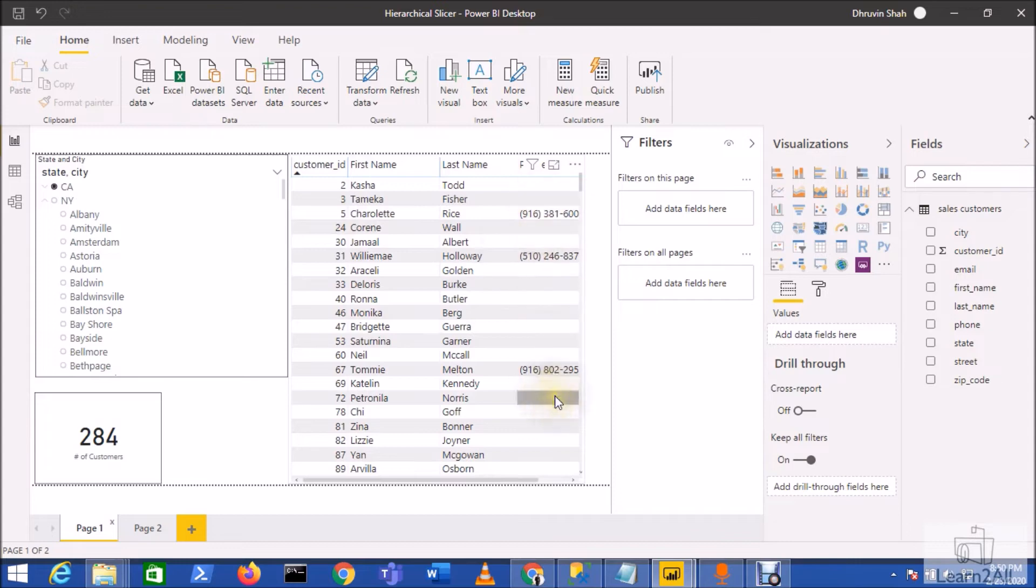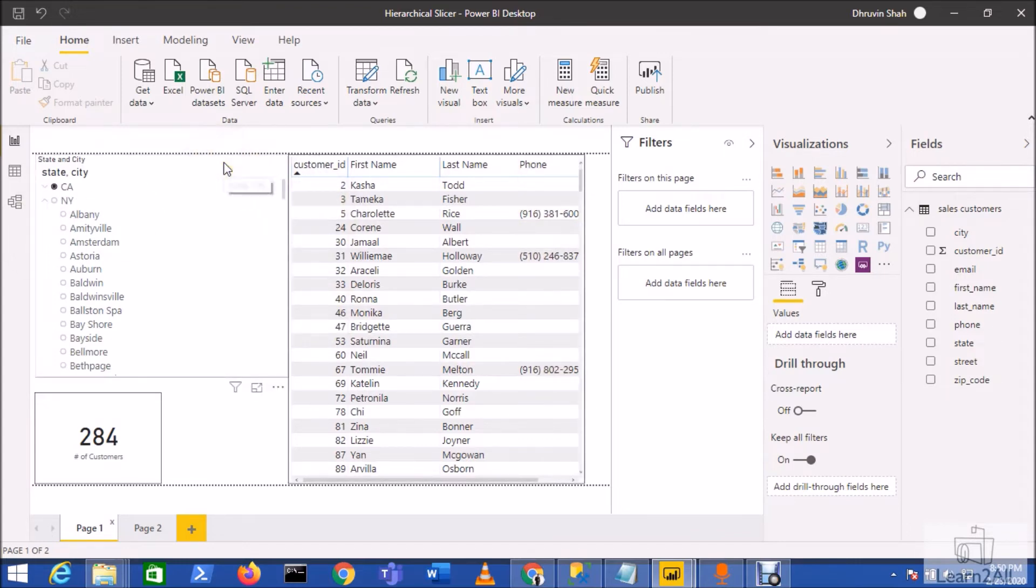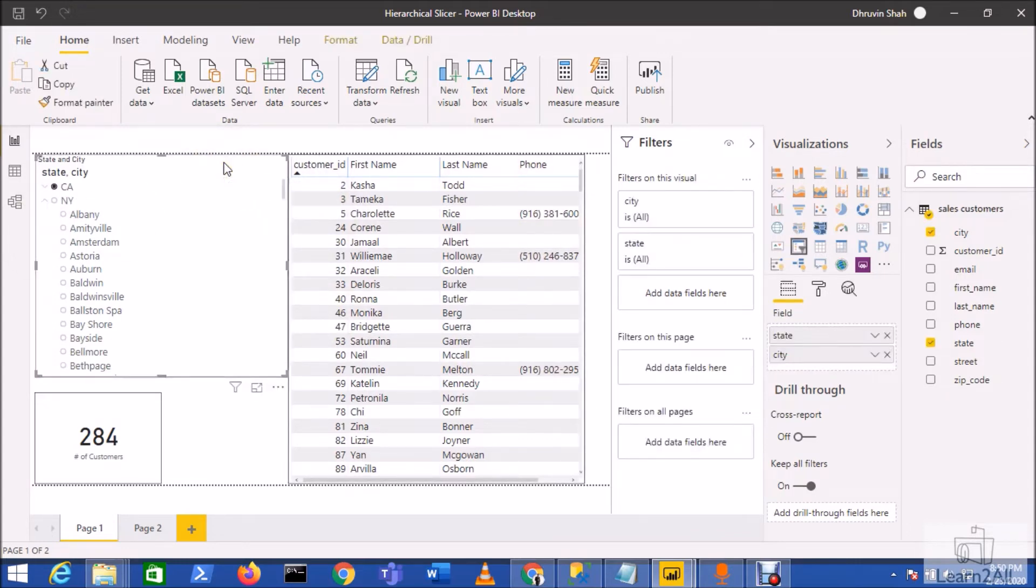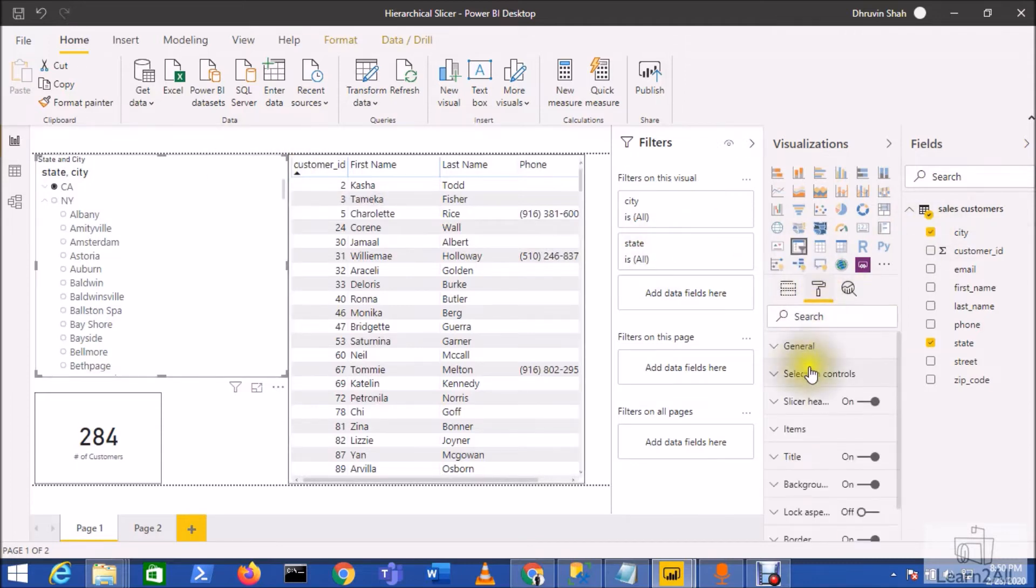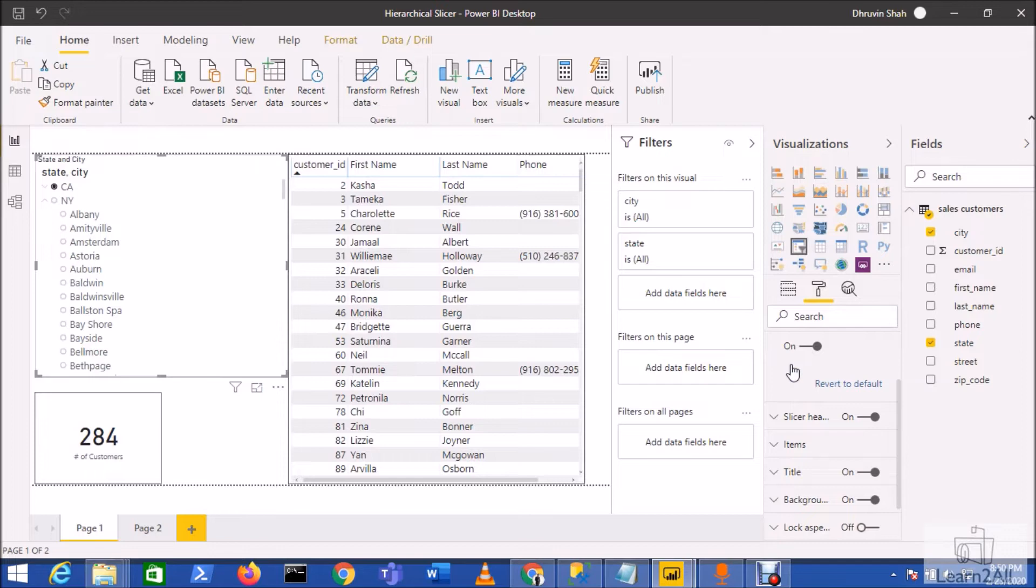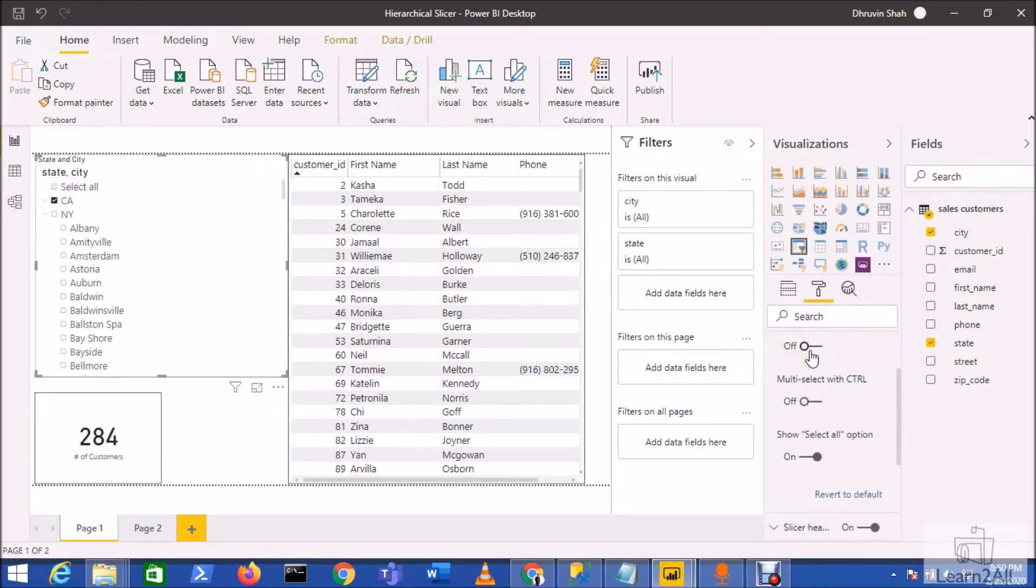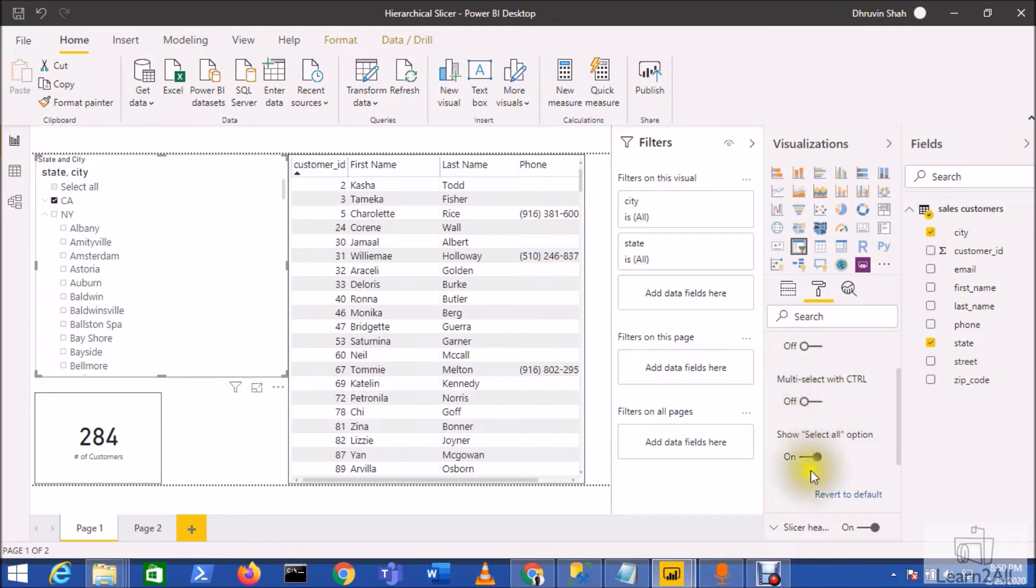Now let me explain the different options available for this hierarchical slicer. The format properties are the same as the normal slicer. Just go to the Format pane. Here you have the different options like Single Selection.